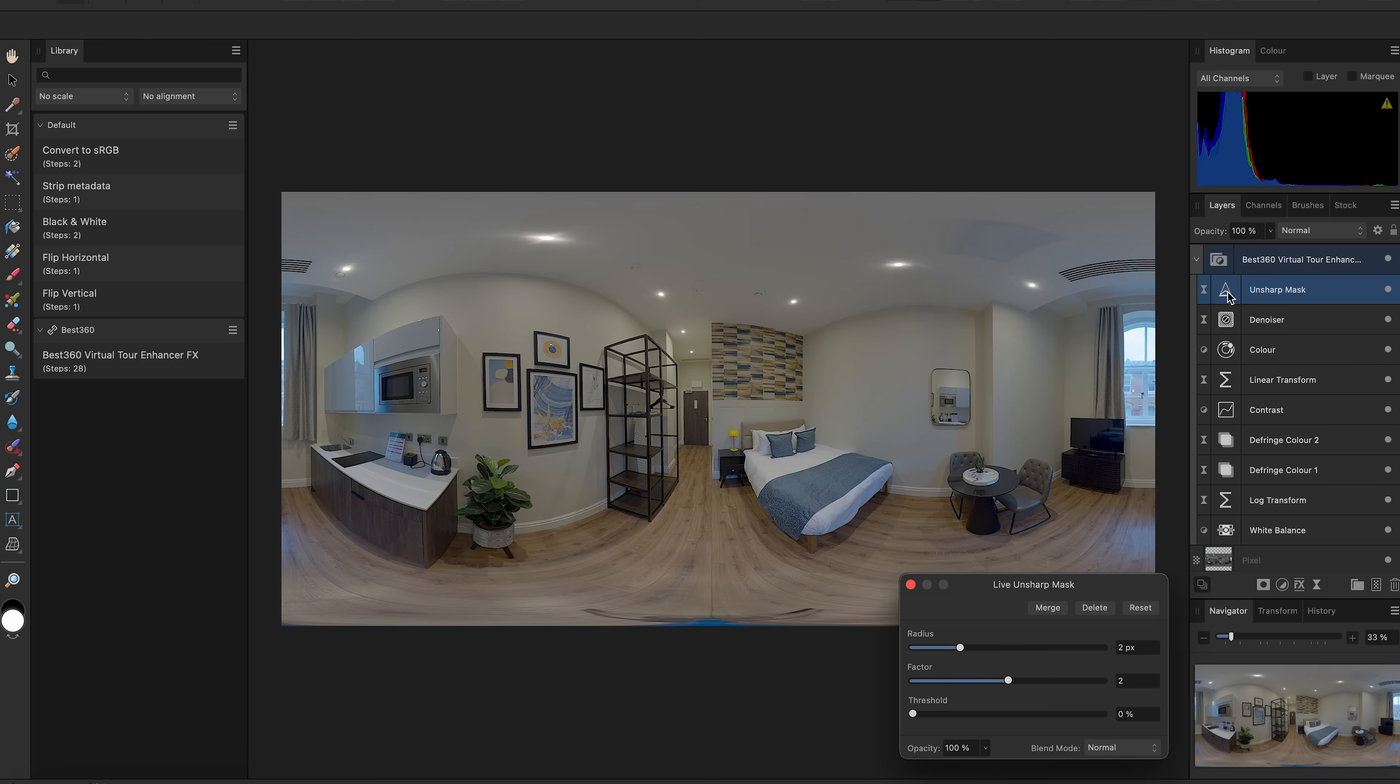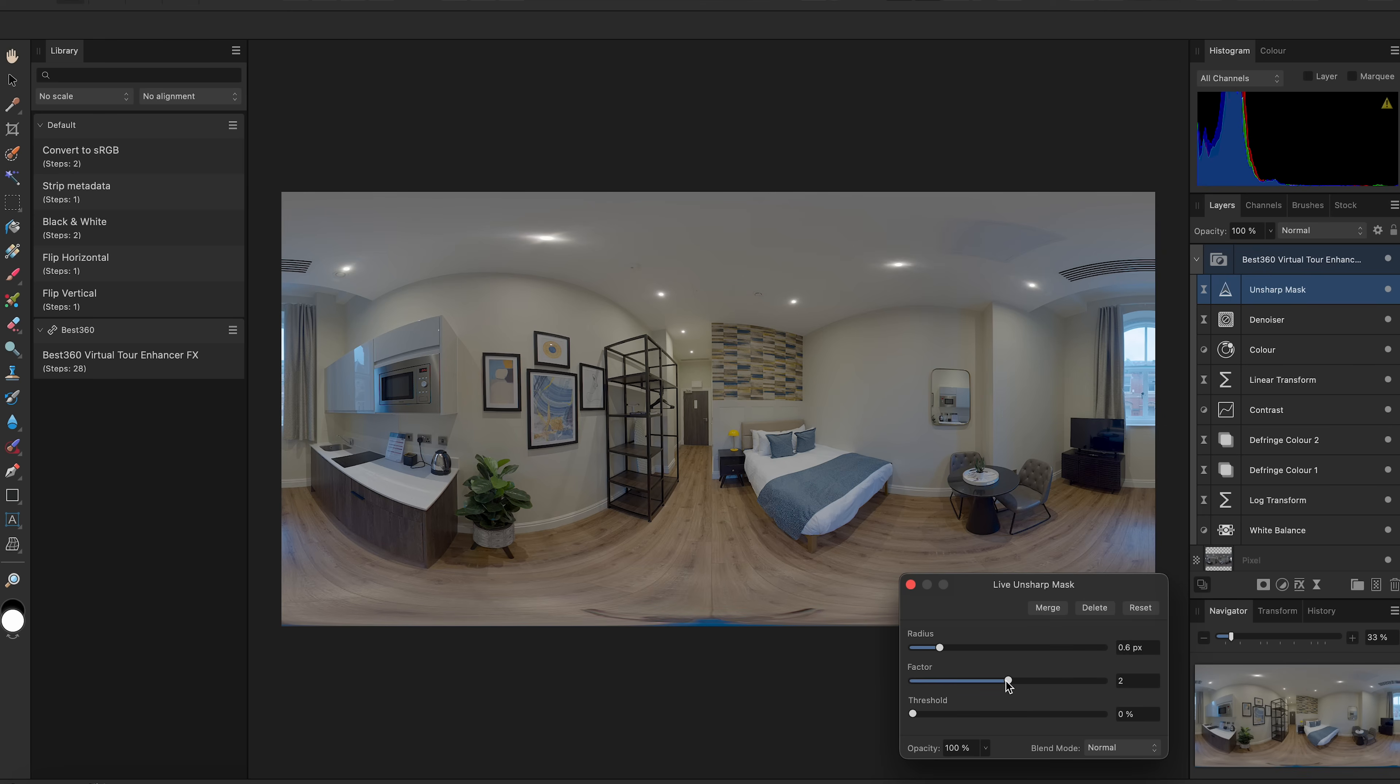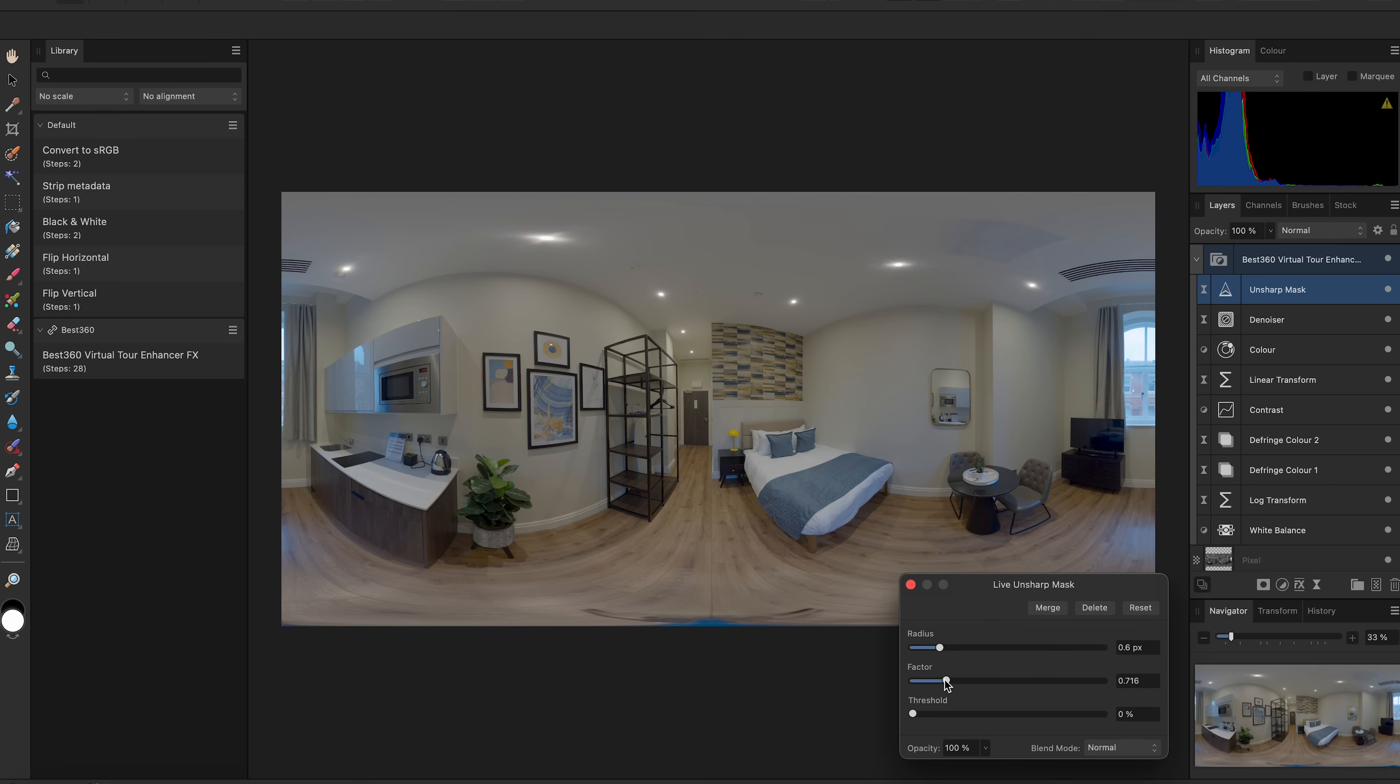And finally, I can use Sharpening to sharpen the 360 photo. I can drag the Radius and Factor slider left and right to decrease or increase the sharpening effect, but the default settings are fine.